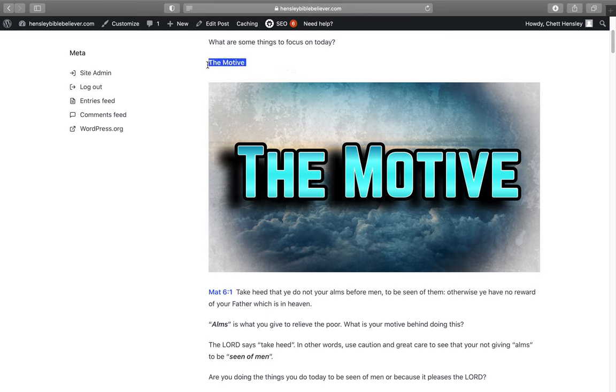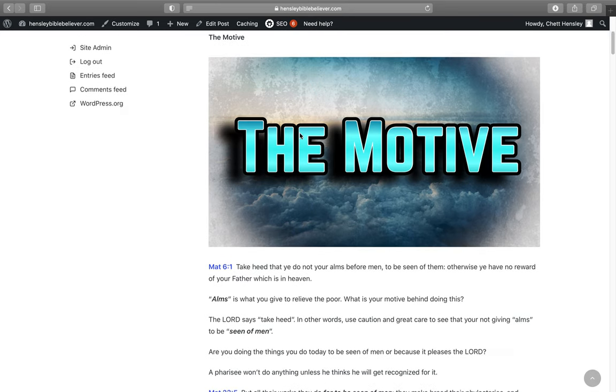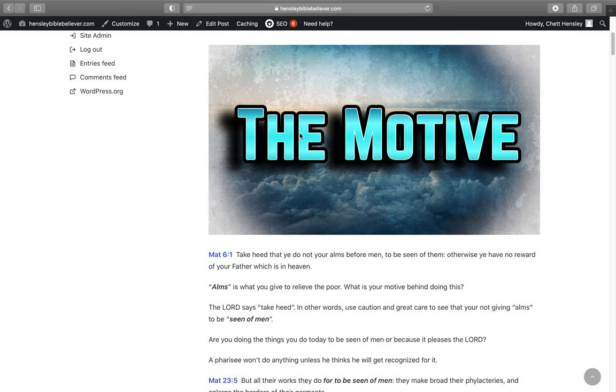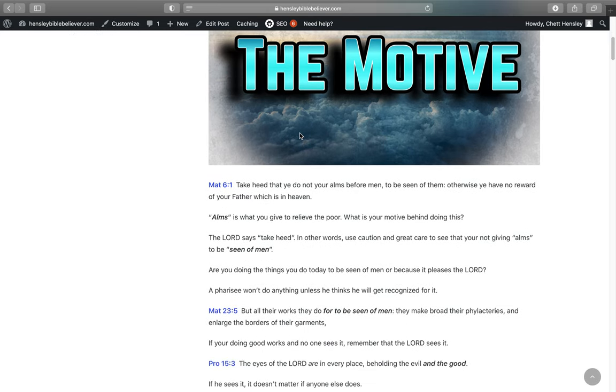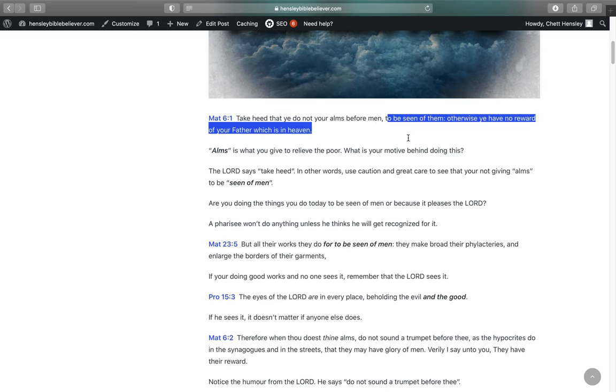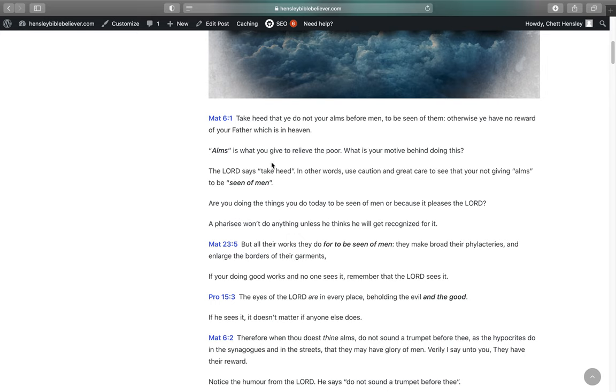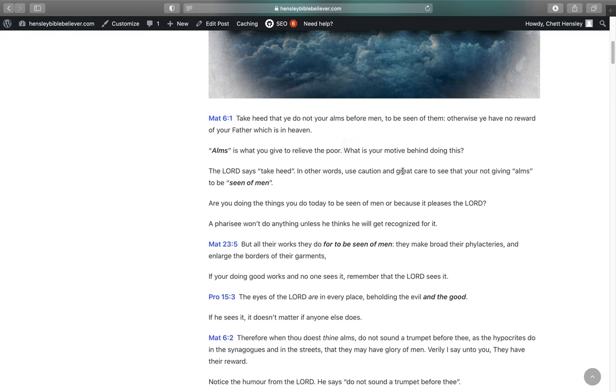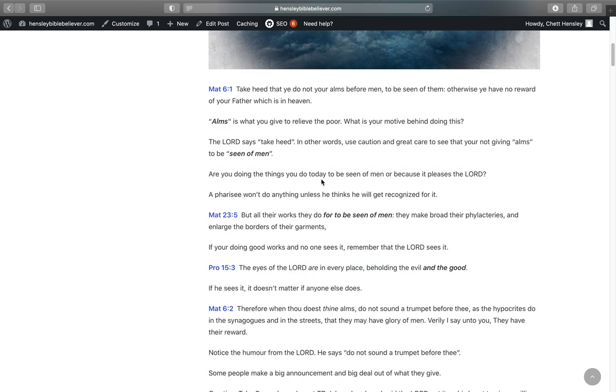The first thing is the motive. What's your motive that you have today, starting out today? It says in Matthew 6:1, Take heed that you do not your alms before men to be seen of them. Otherwise you have no reward of your Father which is in heaven. So alms is what you give to relieve the poor. But what is your motive behind doing this?